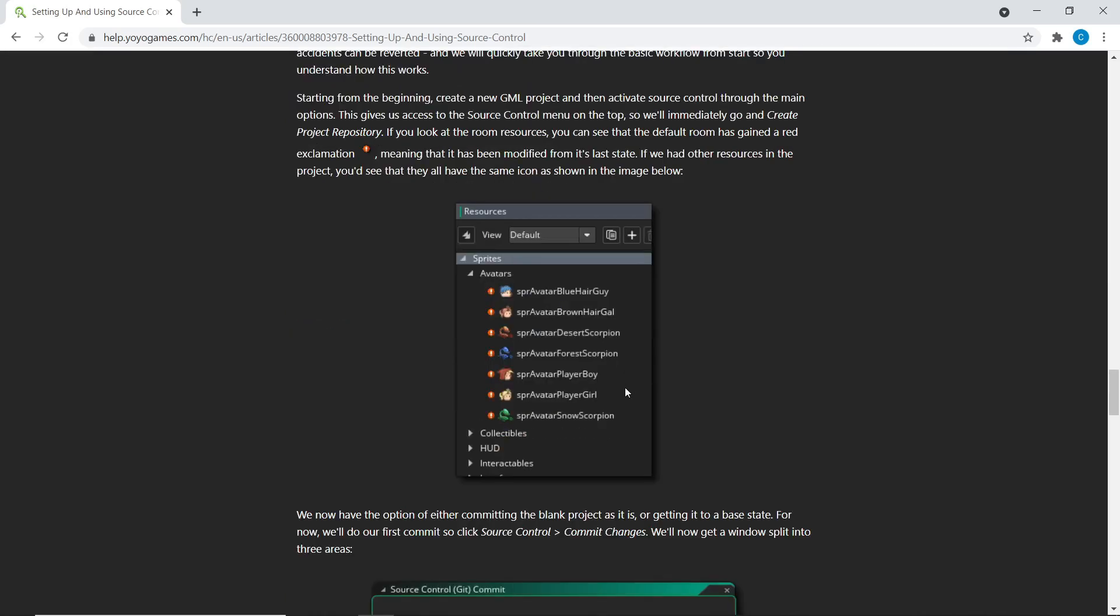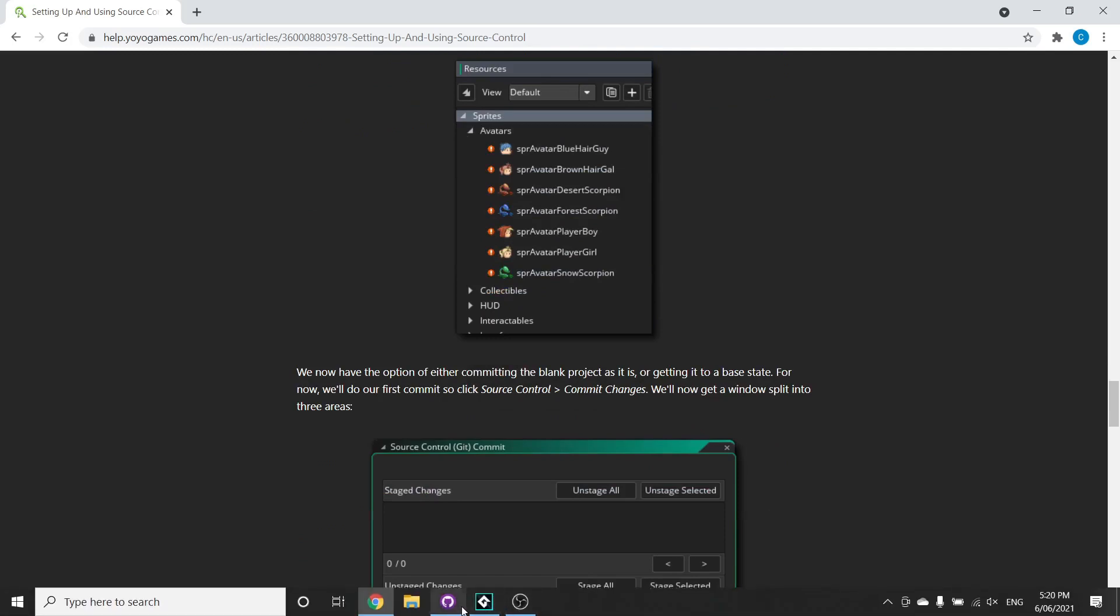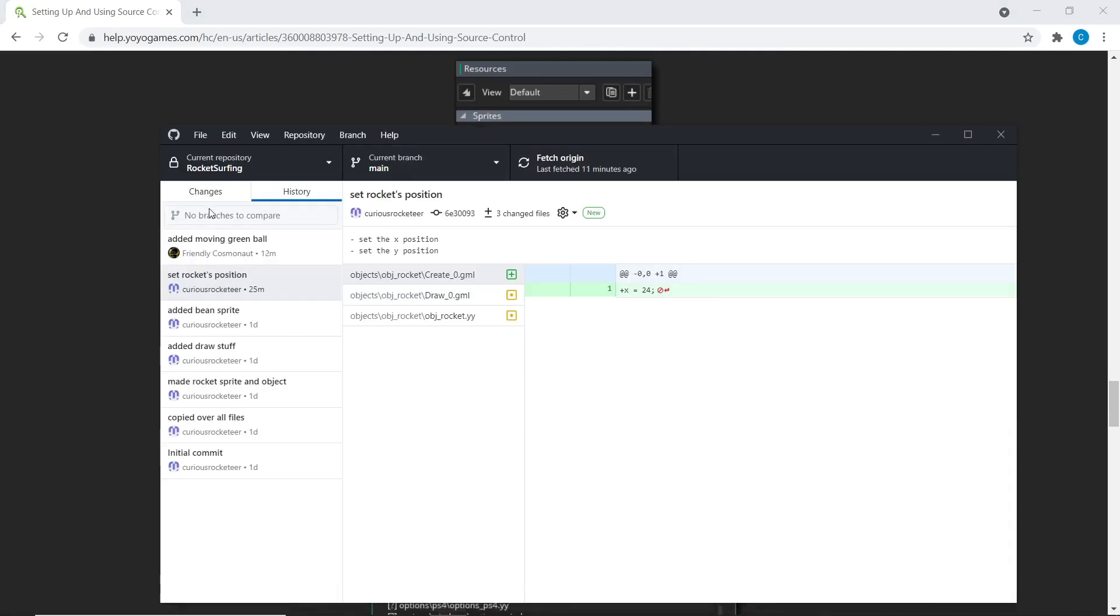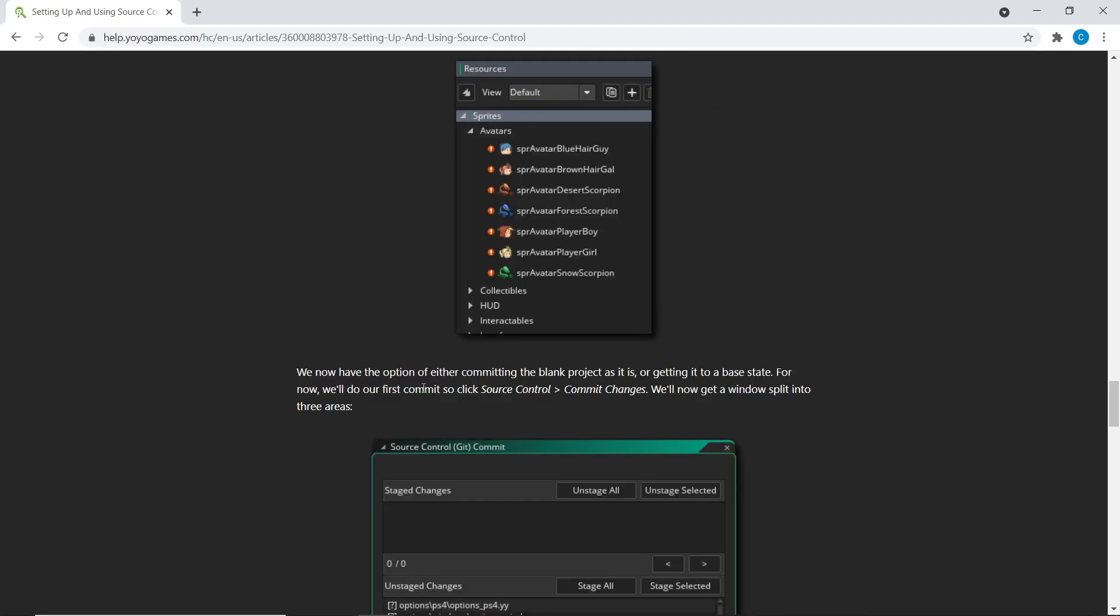And just these red ticks and green ticks, which kind of represent our tracked changes as they appear here for us in GameMaker, they were supposed to kind of represent whether you change something in your project. I found, I don't know, a bit distracting, like a weird addition to the project.